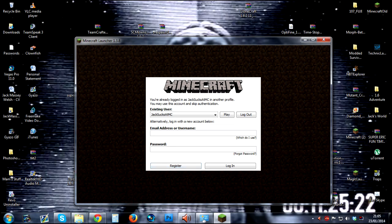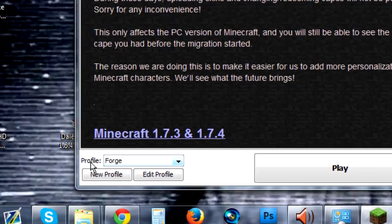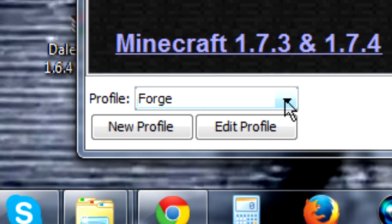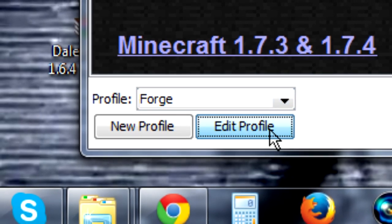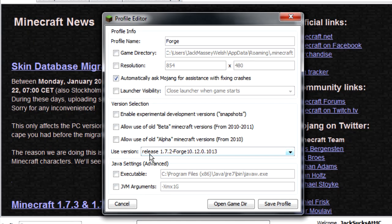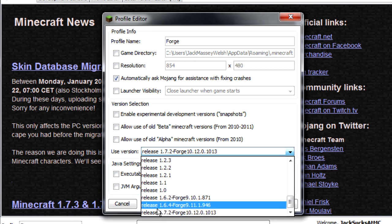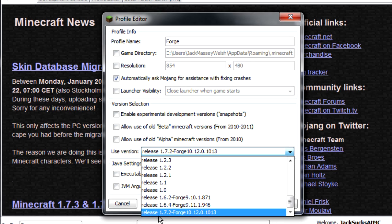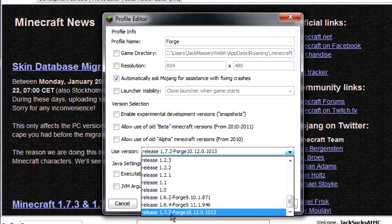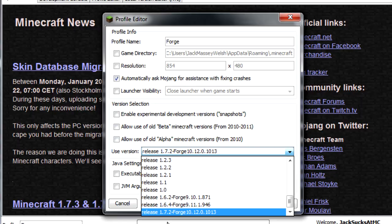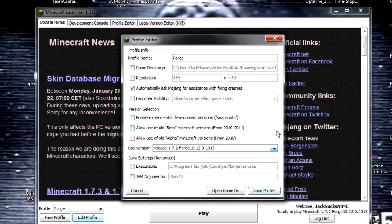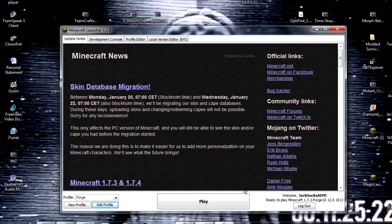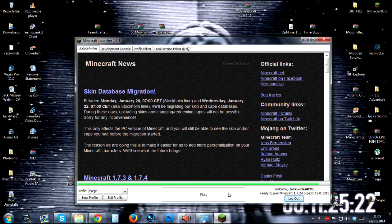We just need to type our details in. OK, and then you'll see the profiles down here. Now you want to click on Edit Profile and just make sure that it has this one selected. It'll have automatically made this profile and it'll be release 1.7.2 Forge, or whatever version you've installed. So just click Save Profile, click Play to open it up.